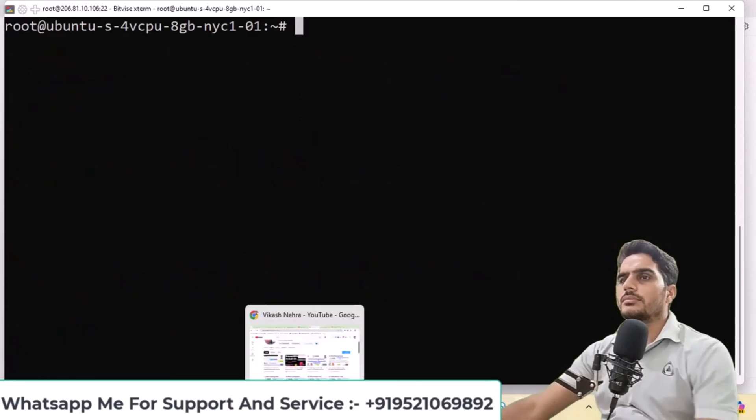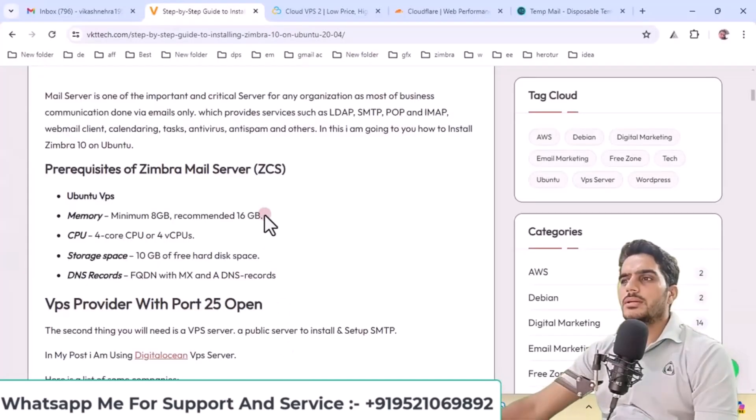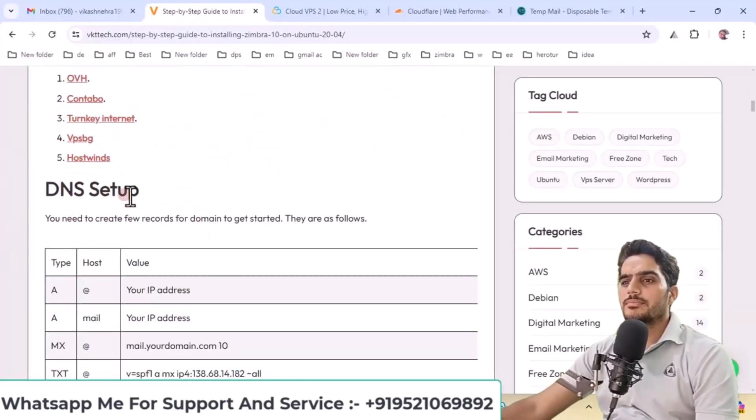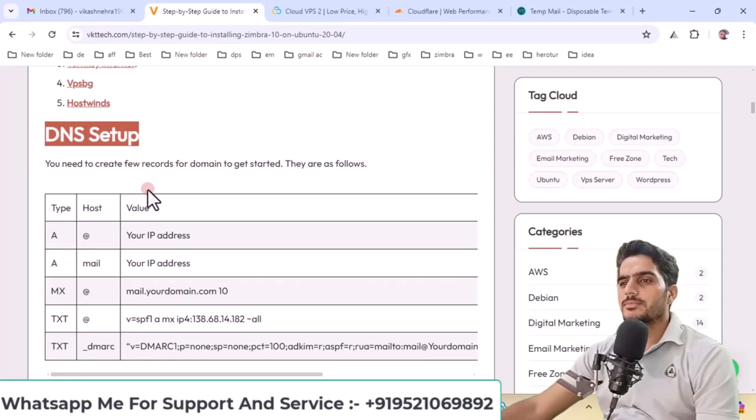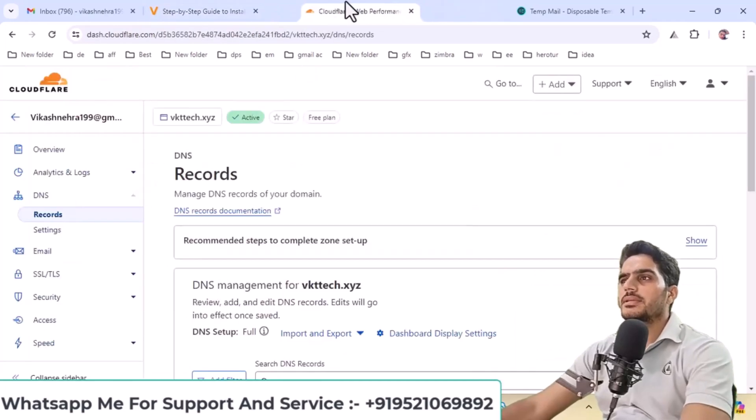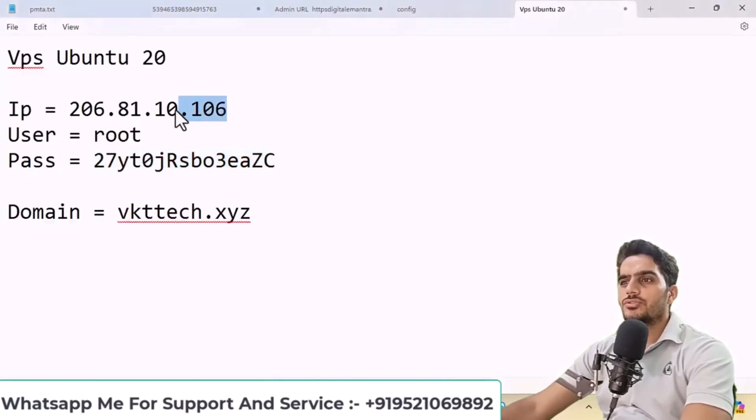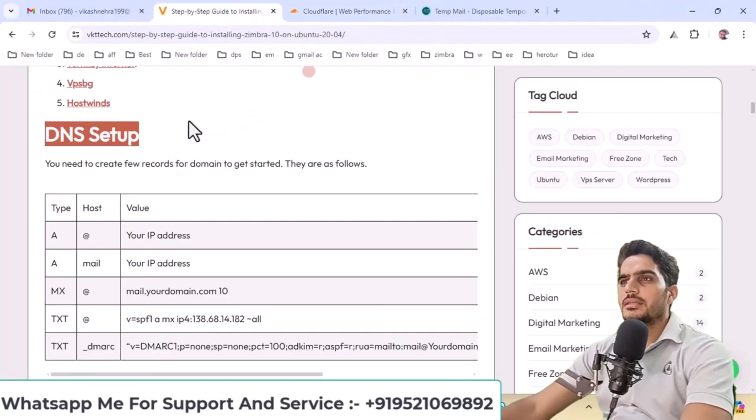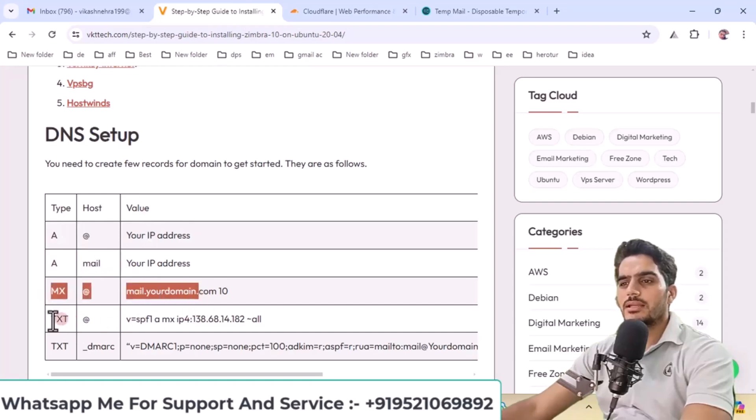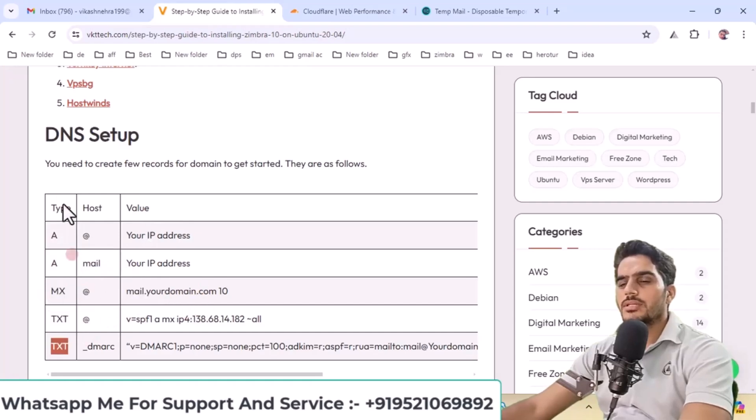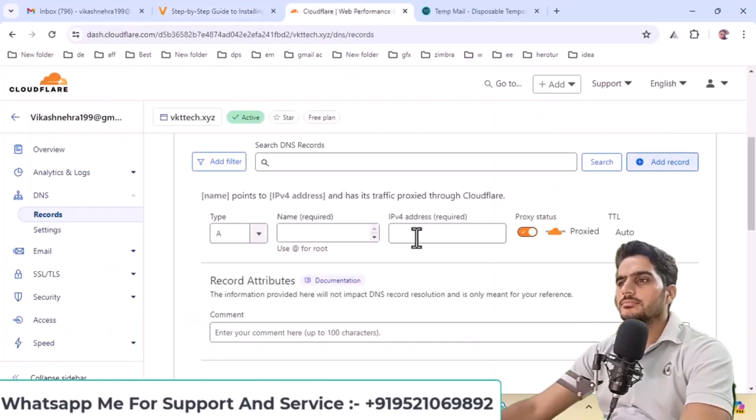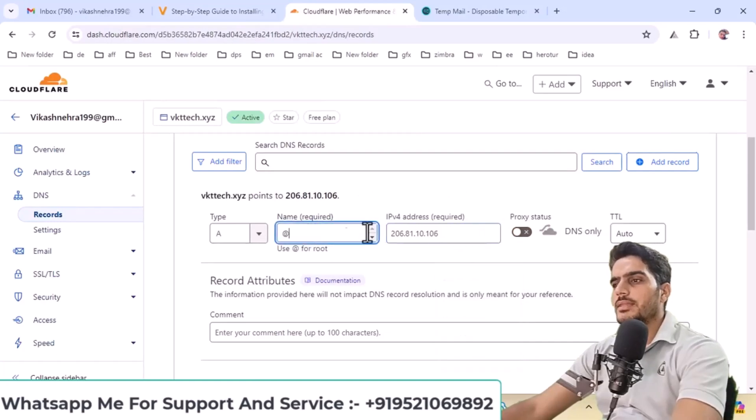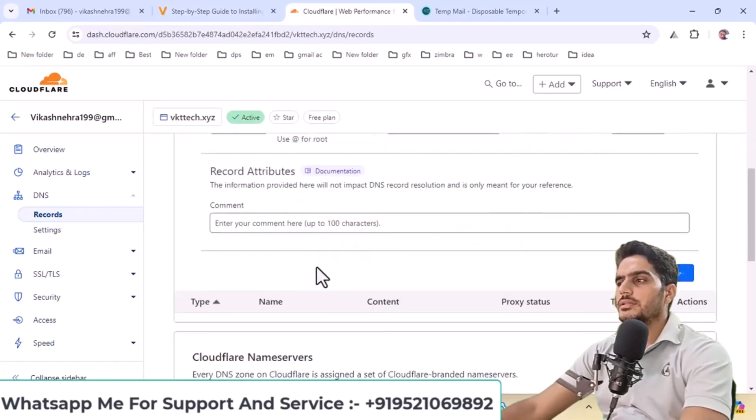Next, we need to set up our DNS records. Let's navigate to the DNS settings. Once you're here, you'll need to create records and copy your IP address. I've created a section here called DNS records. You'll need to add all these DNS records accordingly. I created this record, clicked add, saved it, and added another record for www subdomain.